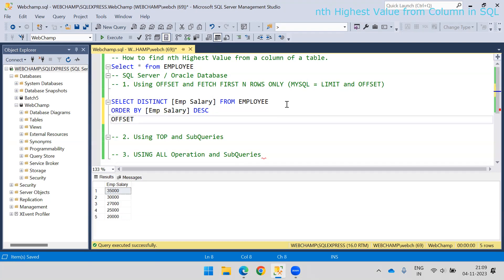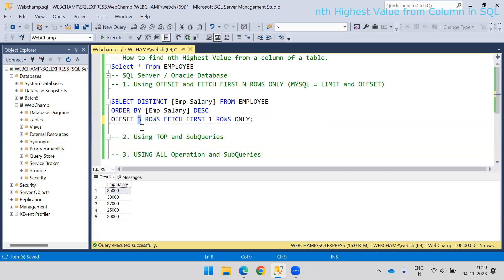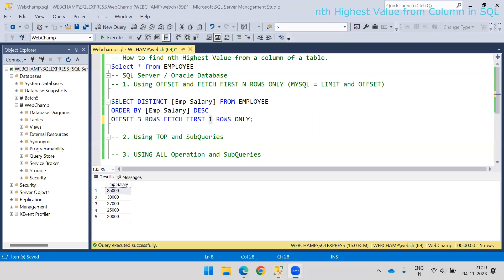Once we sort in descending order, it's time to use OFFSET. OFFSET defines how many rows you want to skip. I will say OFFSET 3 ROWS, then FETCH FIRST 1 ROW ONLY. OFFSET 3 will skip the first three rows and return from the fourth row onward, but since we want only one value we say FETCH FIRST 1 ROW ONLY. If I run this, you will see the fourth highest value, which is 25,000.